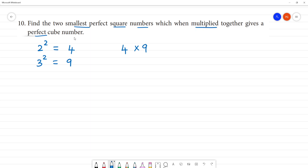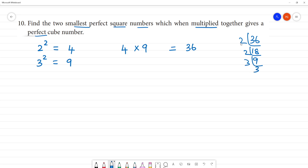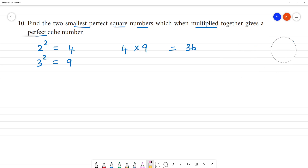When multiplied together, 4 into 9 is 36. Now, is 36 a perfect cube? It is not. 36 divided by 2 is 18, divided by 2 is 9, and 3 is not a perfect cube. So 36 is not a perfect cube. A perfect cube requires factors like 2 cubed or 3 cubed, so 36 is not a perfect cube.